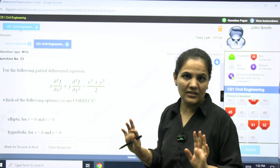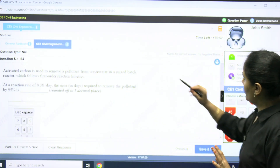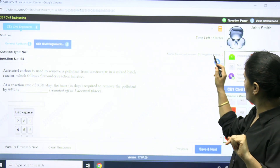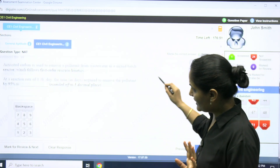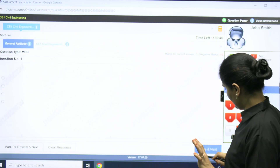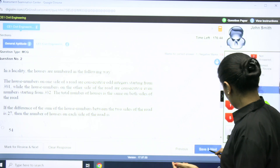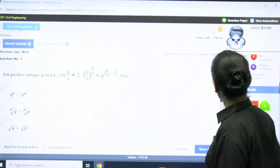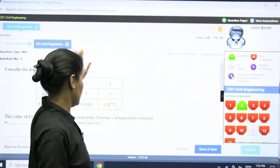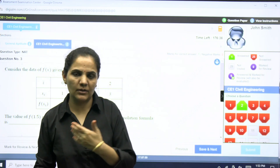In MSQ and NAT there is no negative marking, so negative marks are zero. For NAT questions, marks for correct answer is two and negative marks is zero. This is how you proceed in your actual GATE exam. After answering, you save and go to the next question. They will also show you a submit option, though in the mock test the submit option may not be active.